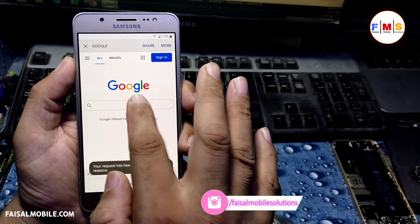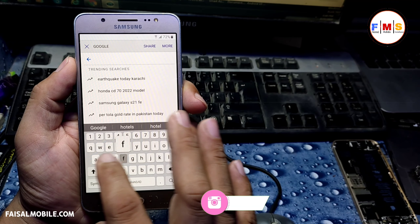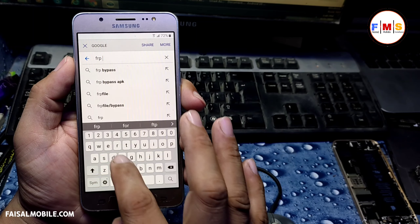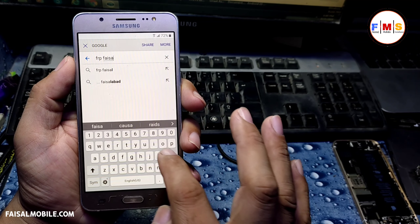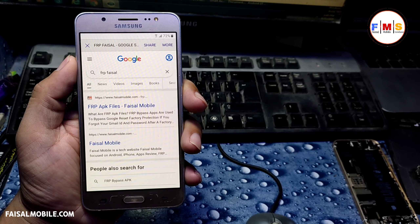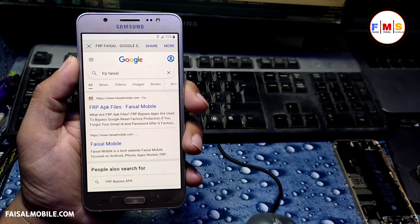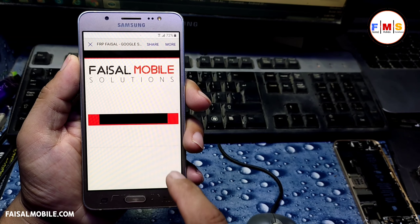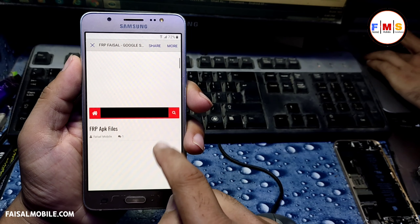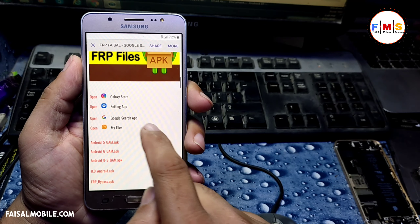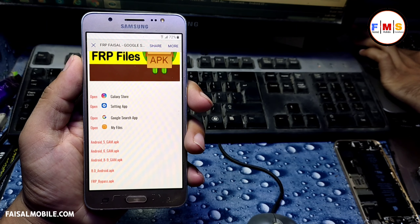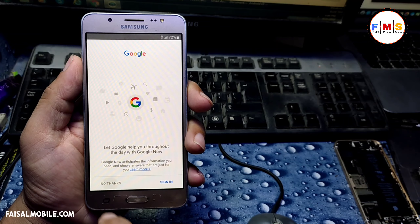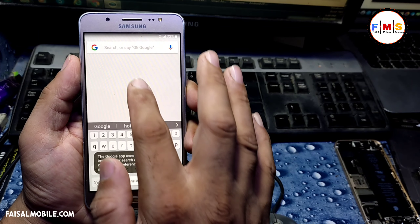As you can see, our access is denied. So we need to search here for 'FRP Faisal' from faisalmobile.com. You will get the first link — click on it, then scroll down. Here we need to open the Google Search app, so just click on it and select No Thanks.